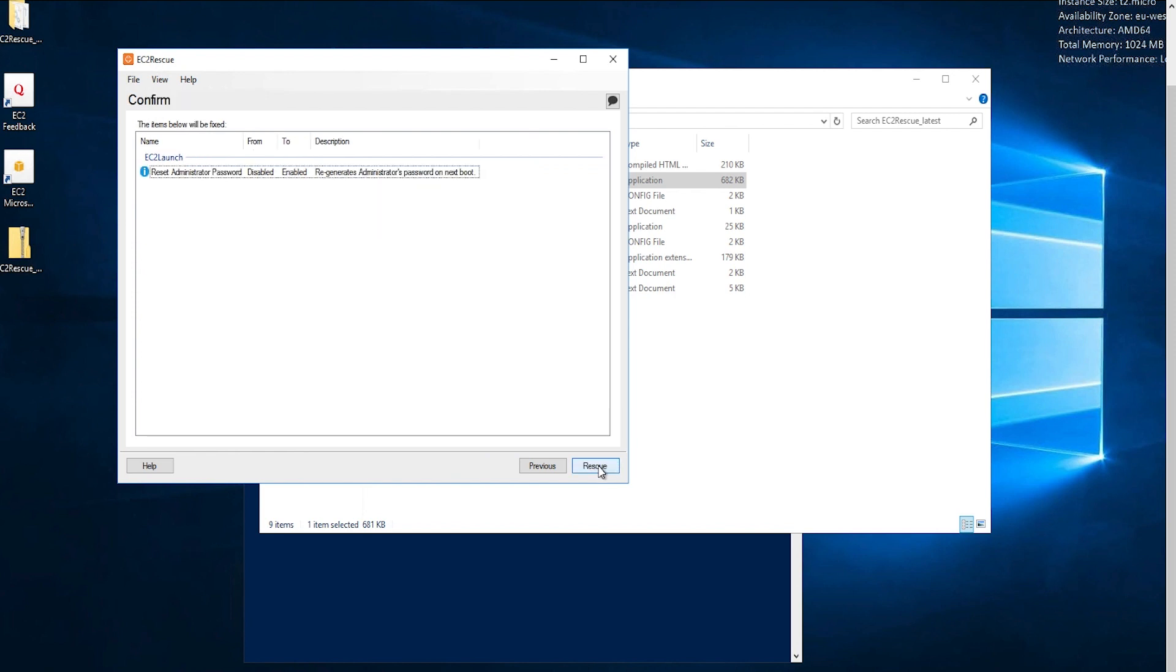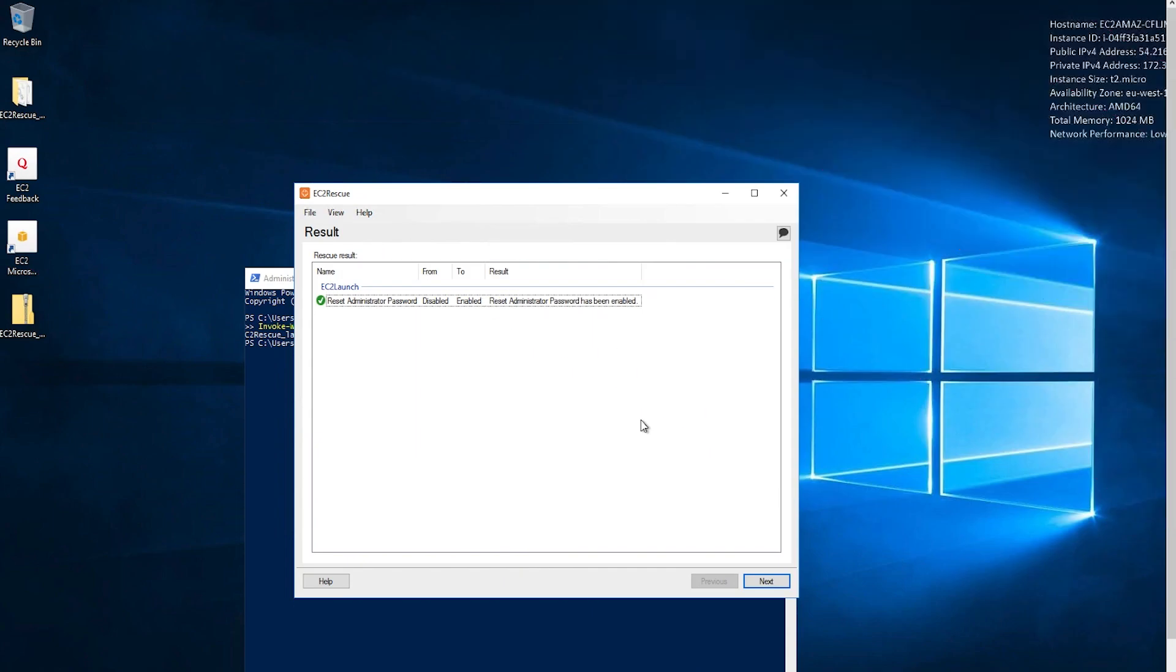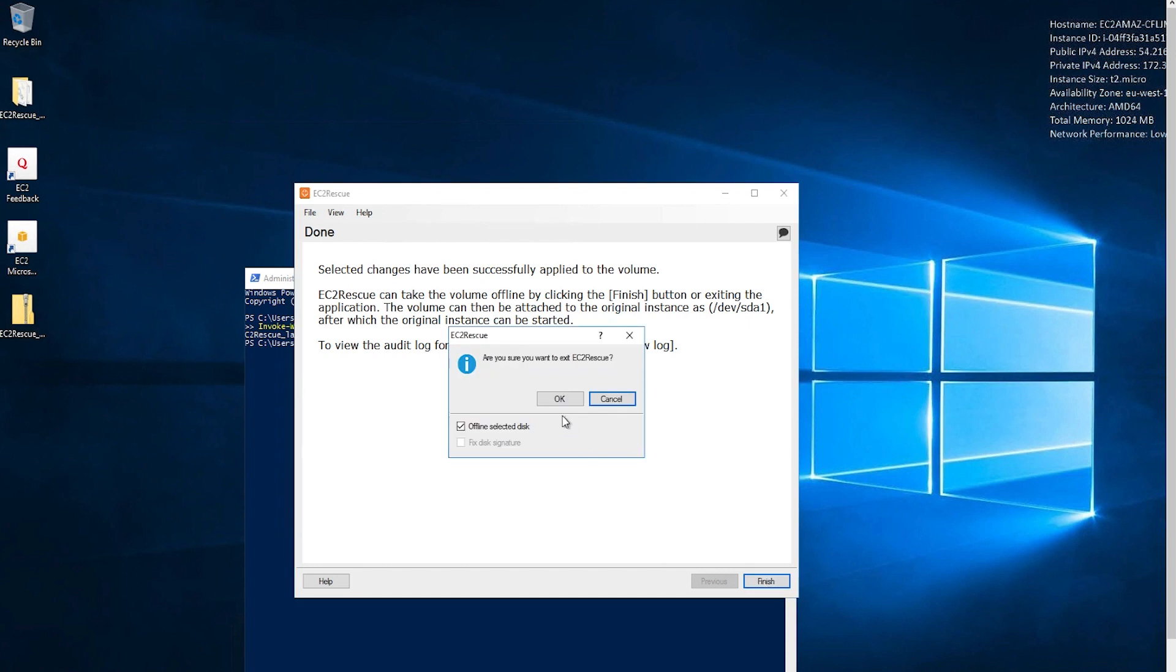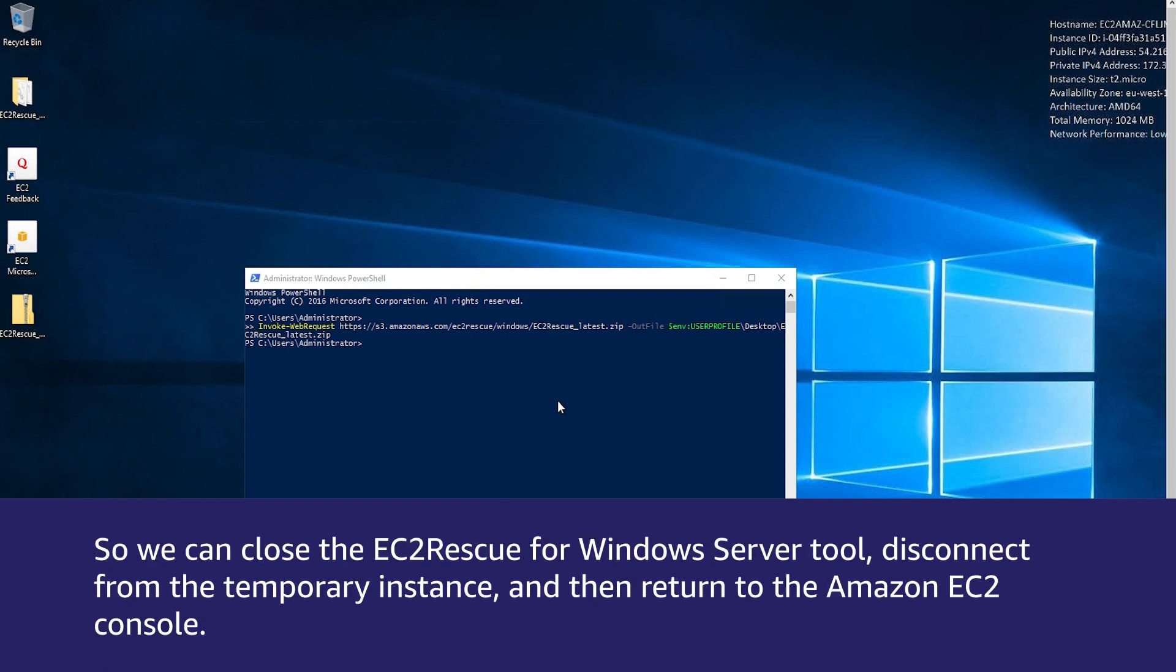Confirm your choice and click Rescue. Click OK. On the Results screen, choose Next. On the Done screen, choose Finish and then the OK prompt. The password will be reset on the next restart of the original instance, so we can close the EC2 Rescue for Windows Server tool, disconnect from the temporary instance, and then return to the Amazon EC2 console.